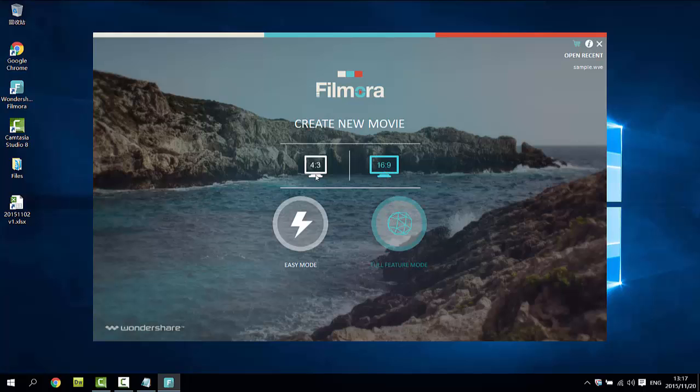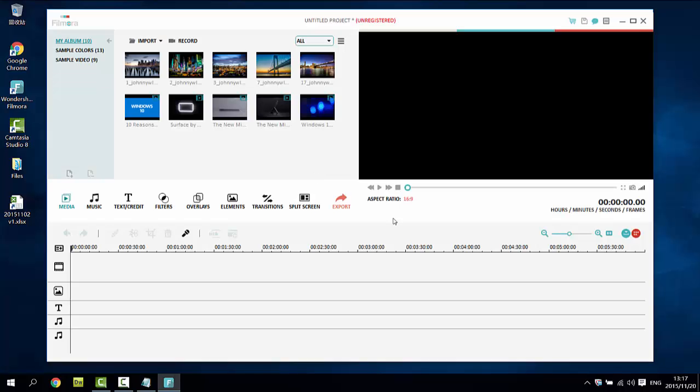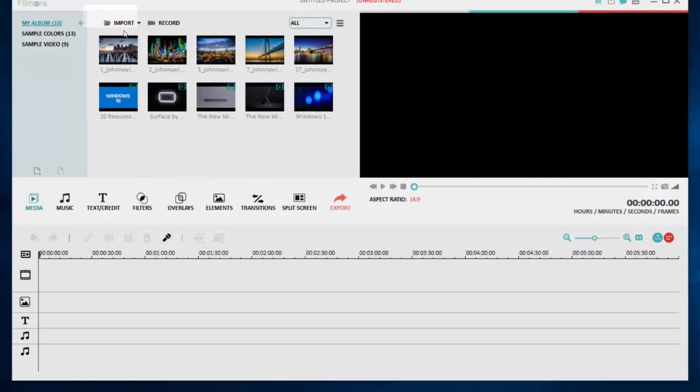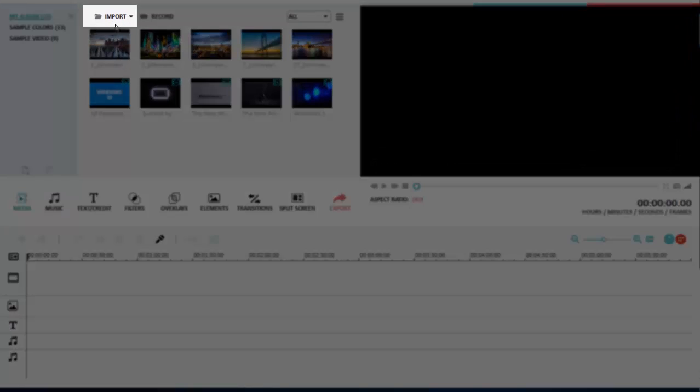Wondershare Video Editor uses a media library to manage all your files in the project. The benefit is that any change won't be saved to your original files. So click the import button and then choose media files in the window that appears.